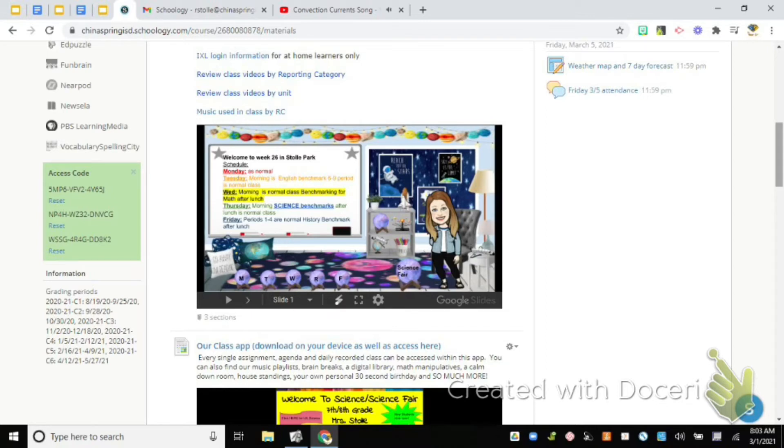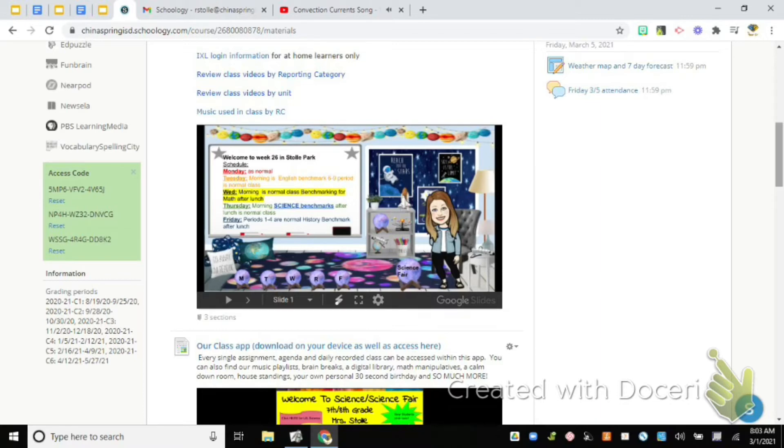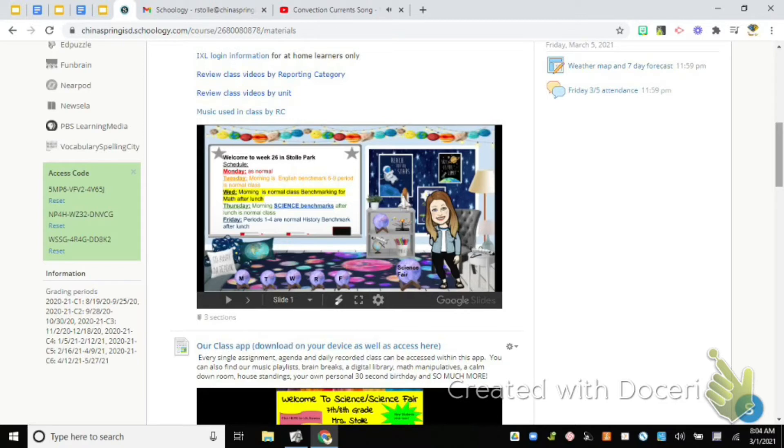Thursday morning you'll have your science benchmark, and then after lunch it'll be normal classes. I will see you guys on Friday and Friday after lunch you'll have your history benchmark. Does that kind of make sense to everyone? And you have this, it's going to be in the Bitmoji classroom all week so if you forget on any given day you can come back to this to look.